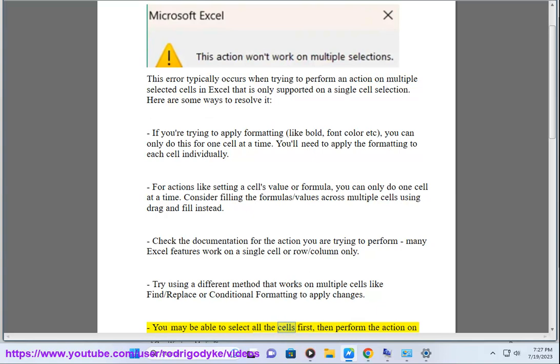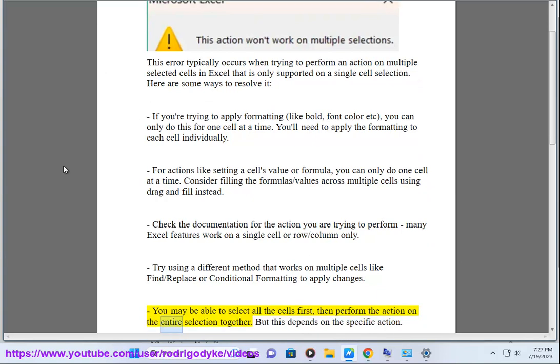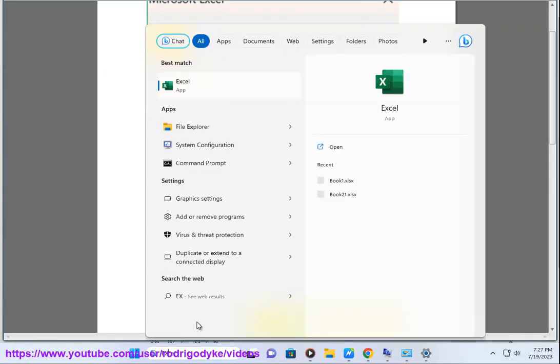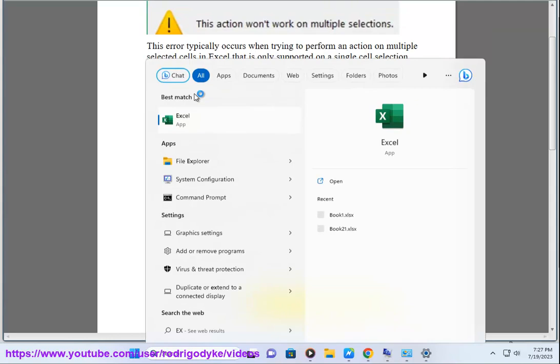You may be able to select all the cells first, then perform the action on the entire selection together. But this depends on the specific action.